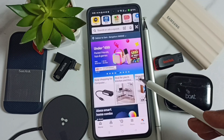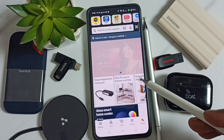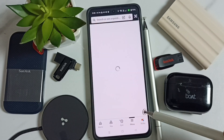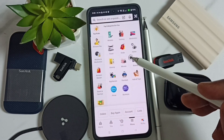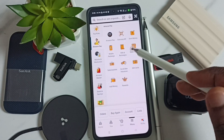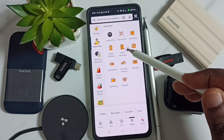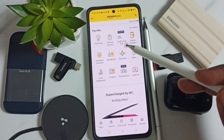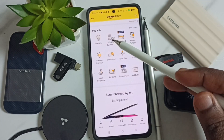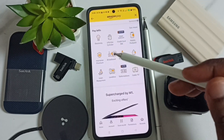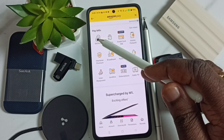Next I will show you how we can pay the bill. Tap on the menu icon, then tap on Amazon Pay. Tap on Bills and Recharges, go down and find the 'Pay Bill' section, then tap on Electricity.